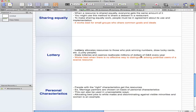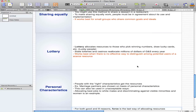State lotteries and casinos have reallocated millions of dollars of goods and services every year, and it works best when there are no effective ways to distinguish among potential users of a scarce resource. That is, if there's no way to find the right person to do a job or use a resource, then lottery is the best way to go for that kind of situation.